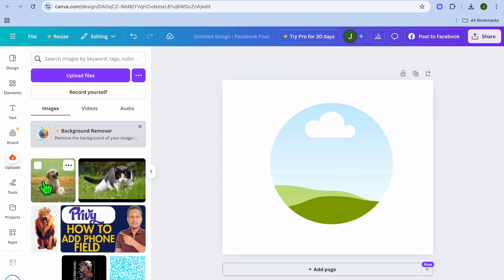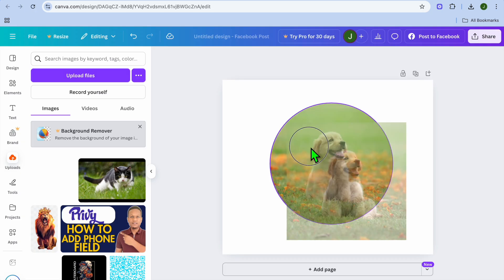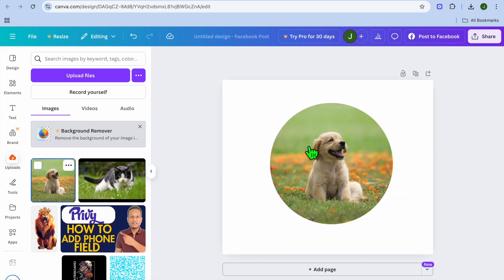Then, tap on Uploads from the left-hand menu option and select the picture that you'd like to convert into a circle. You will just drag and place it in the circle frame.